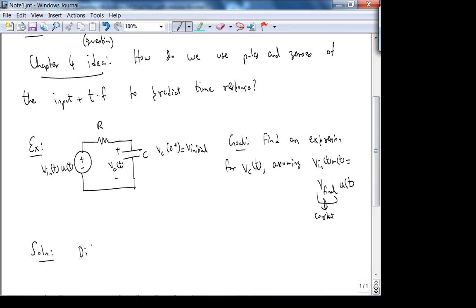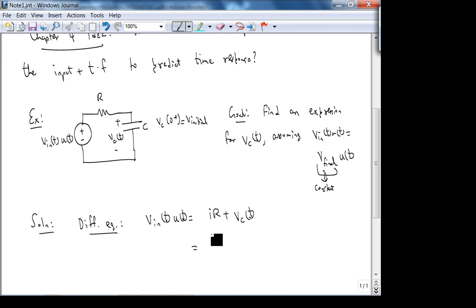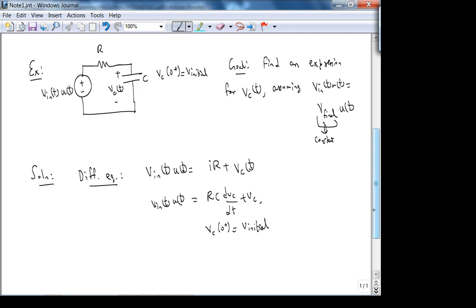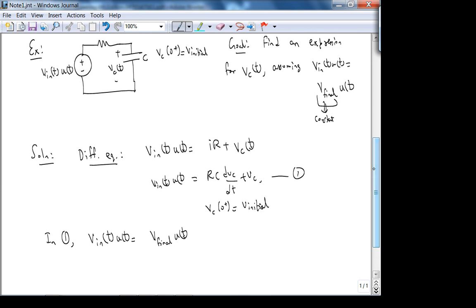Let's write out the differential equation. By KVL: V_in(t)·u(t) = iR + V_C(t), and since i = C·dV_C/dt, we get the differential equation with initial condition V_C(0+) = V_initial. We'll take the Laplace transform after substituting V_in(t)·u(t) = V_final·u(t). In other words, the input to the circuit is a step at t = 0 with some DC voltage, plus an initial condition.